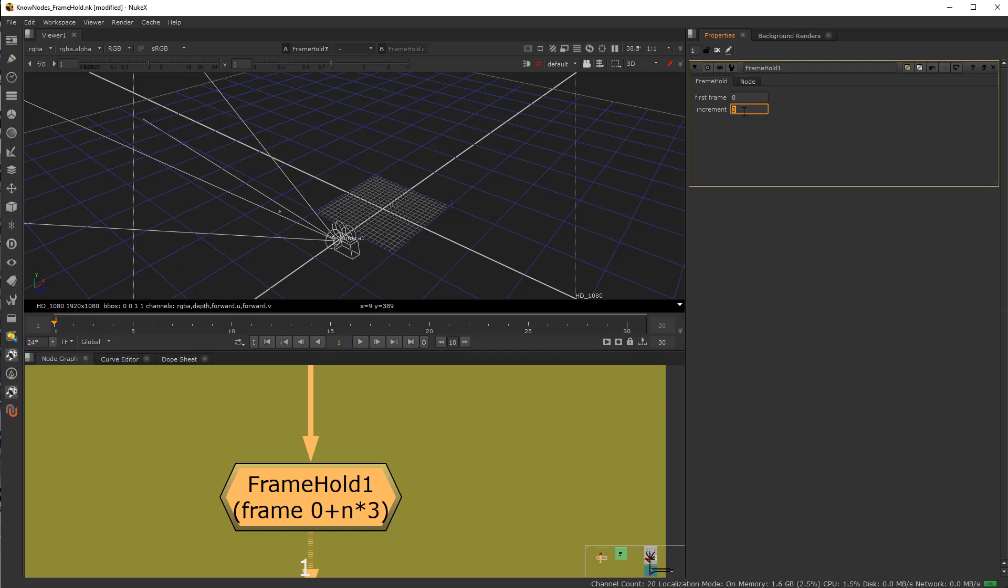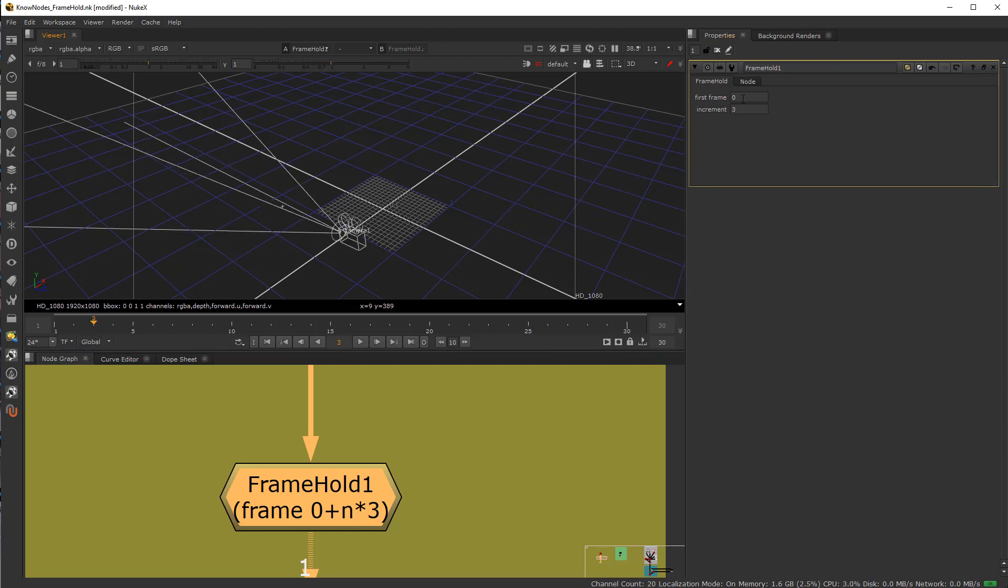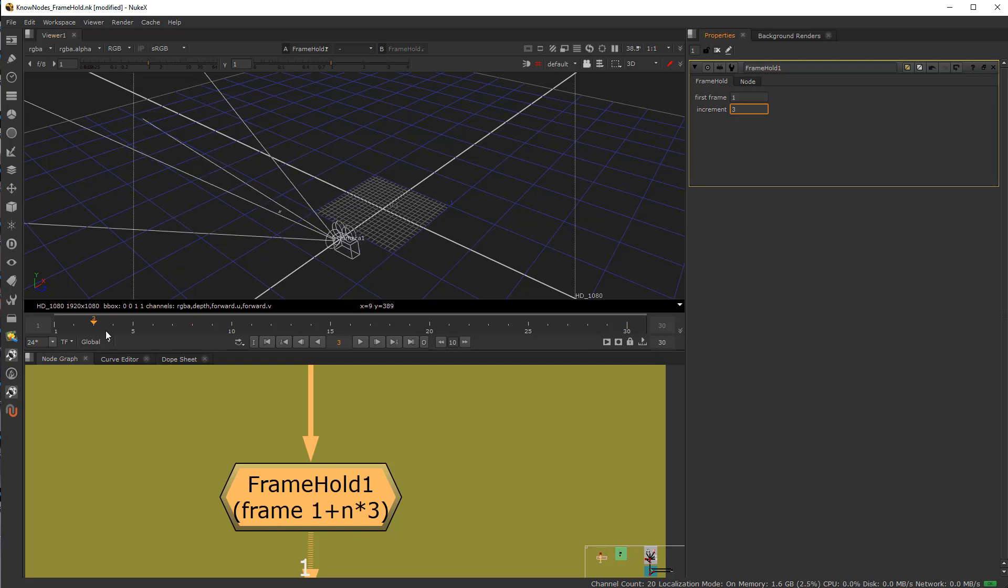If I put this increment up to 3 frames, what happens now is it's holding the camera for 3 frames. So 1, 2, and then the third frame, right? The first frame is 0, so we can actually set this to first frame 1.